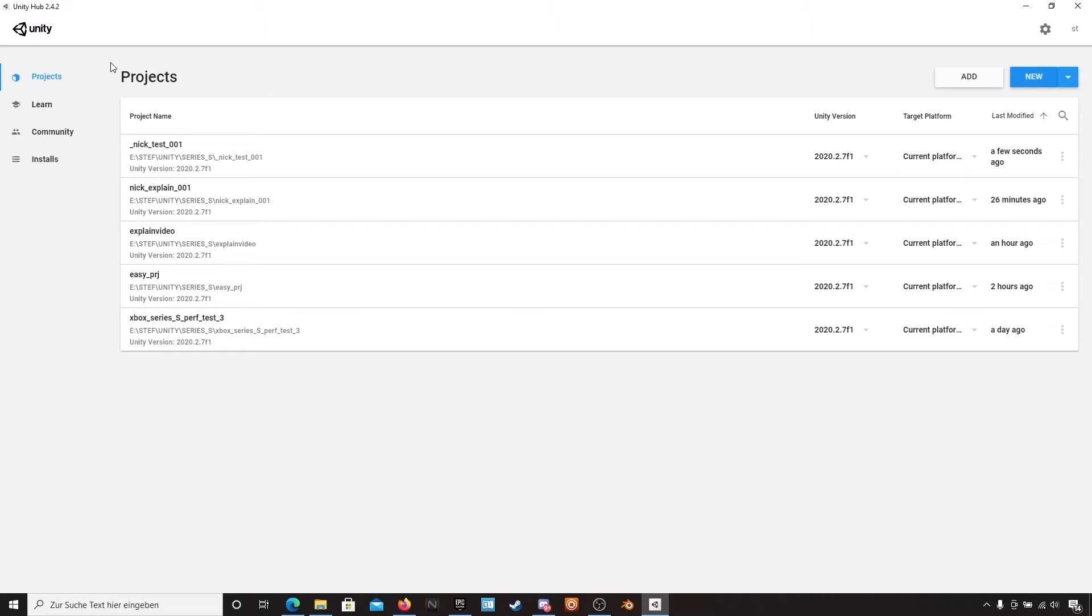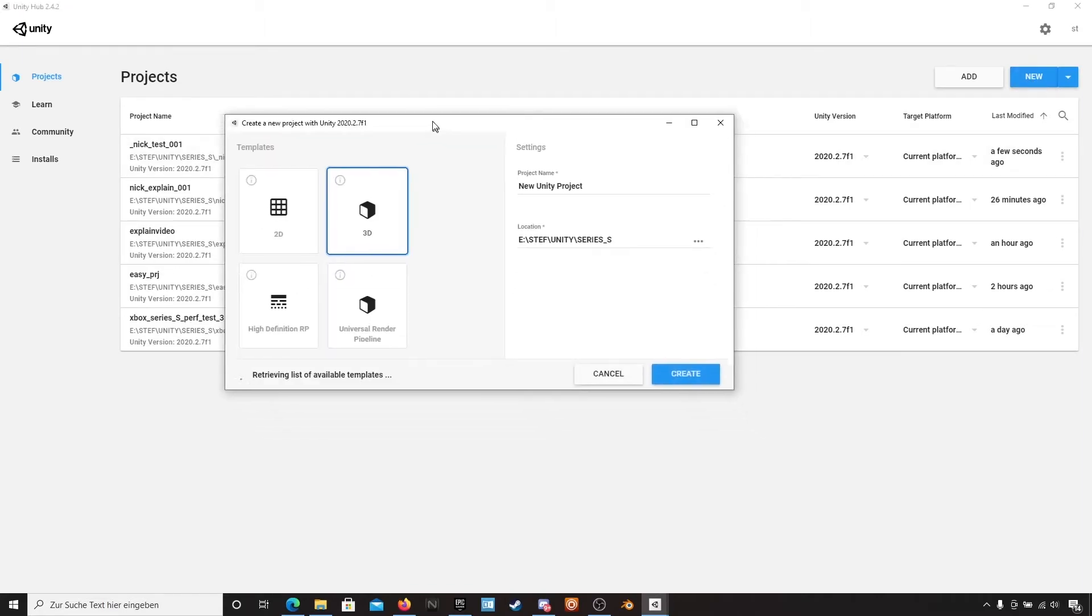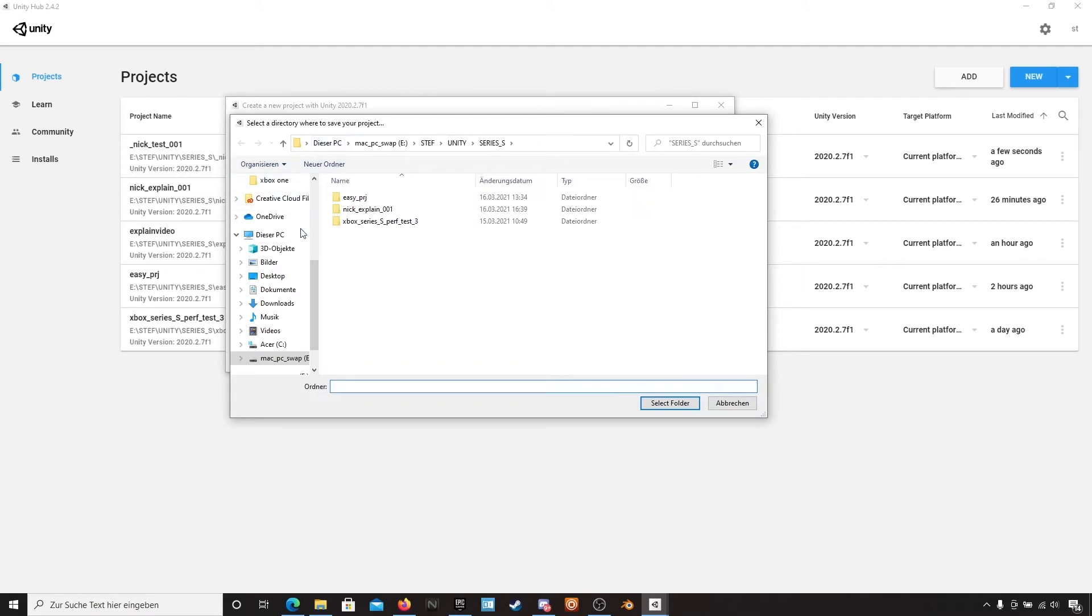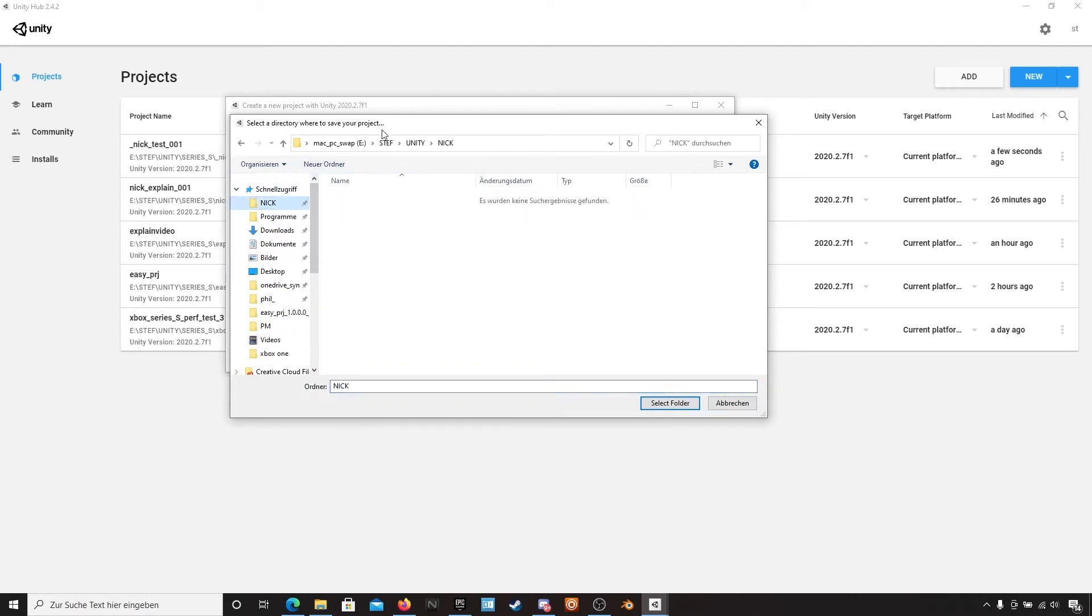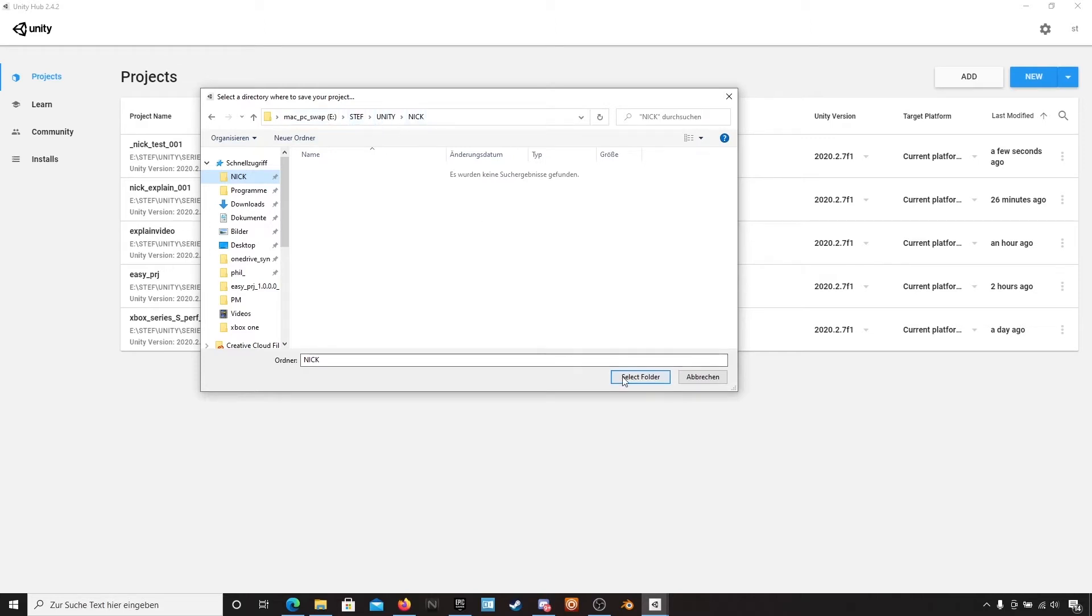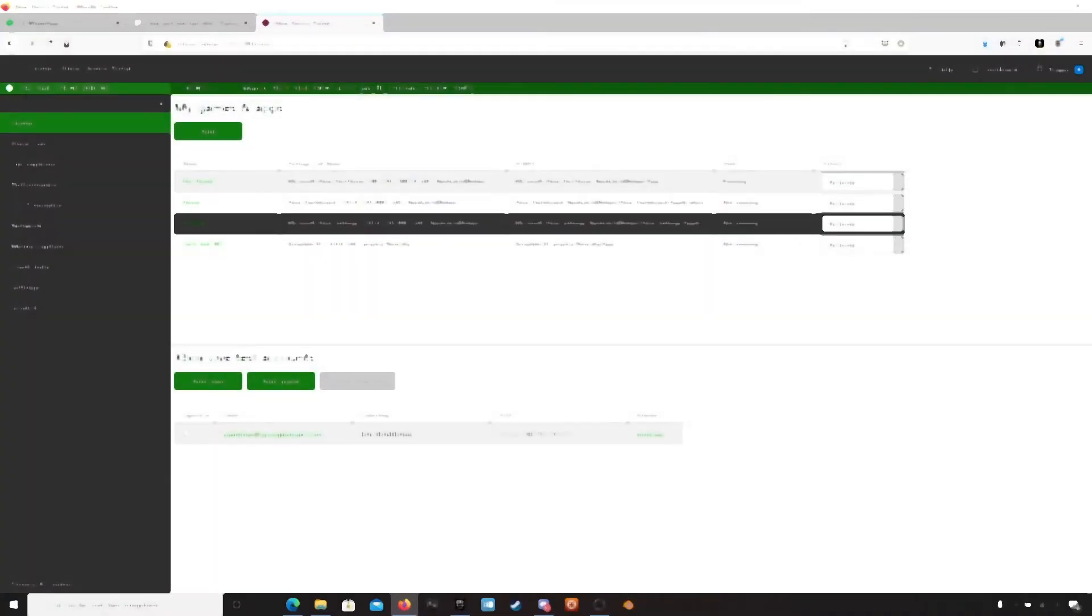So press new. And then my first tip to you is: try to get a very clear folder structure when you are doing things like a Unity to Xbox project. My path is C:\Swap\Steff\Unity\Nick, and that's my folder. And the project name is Nick_Explain_01.